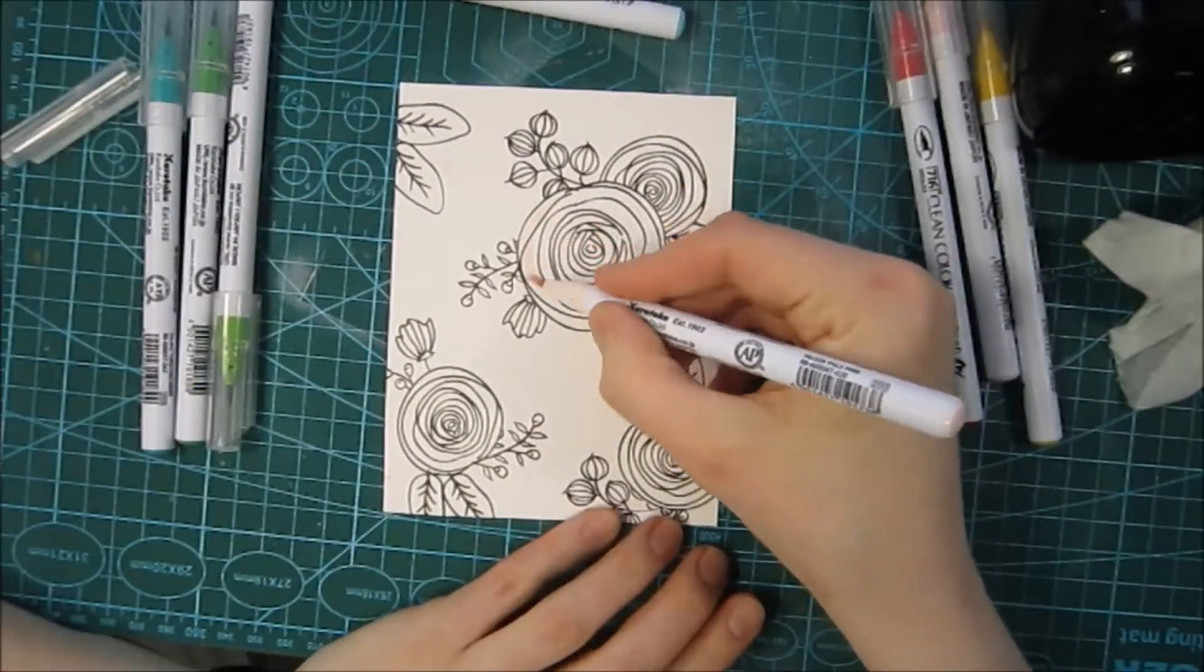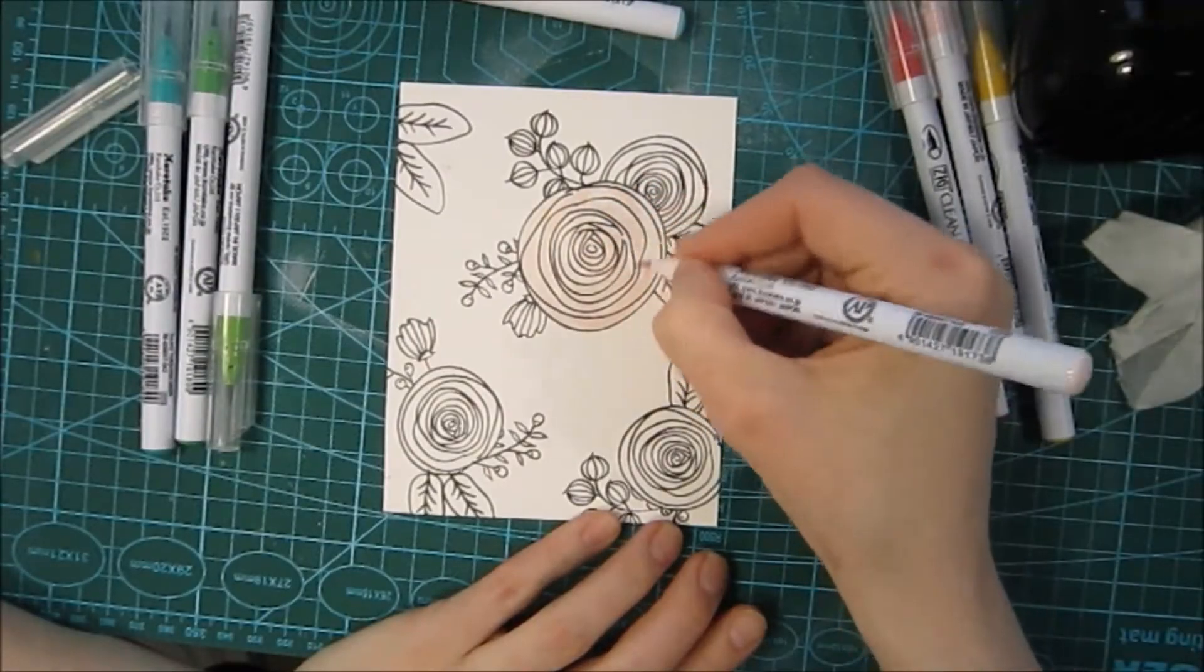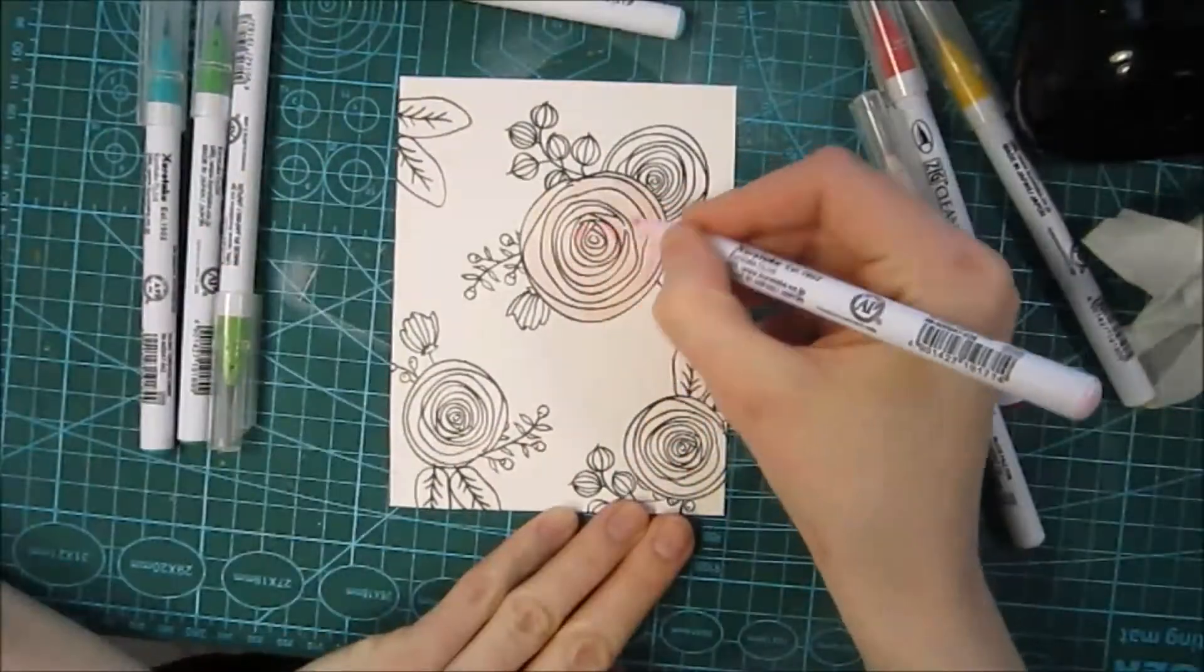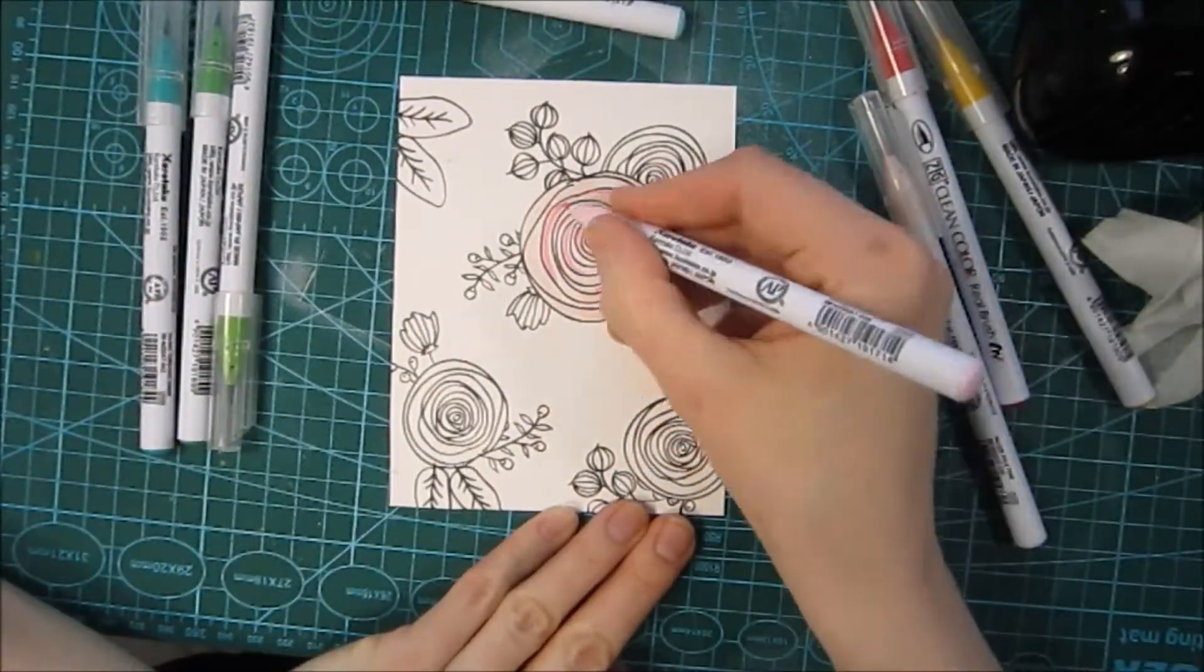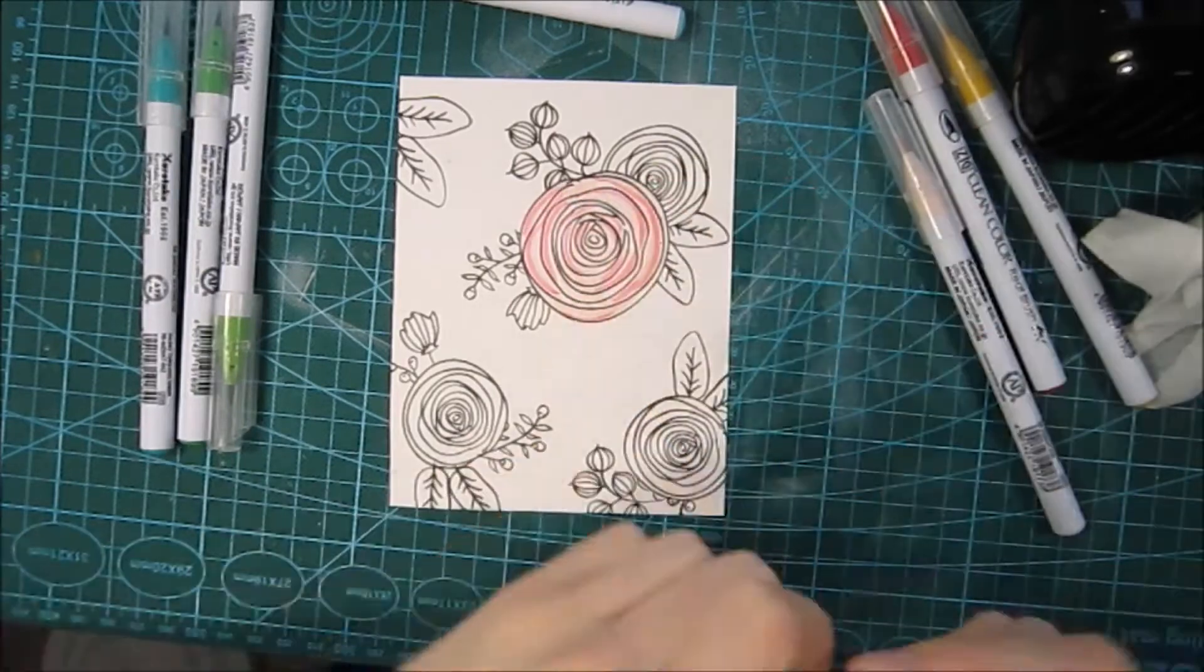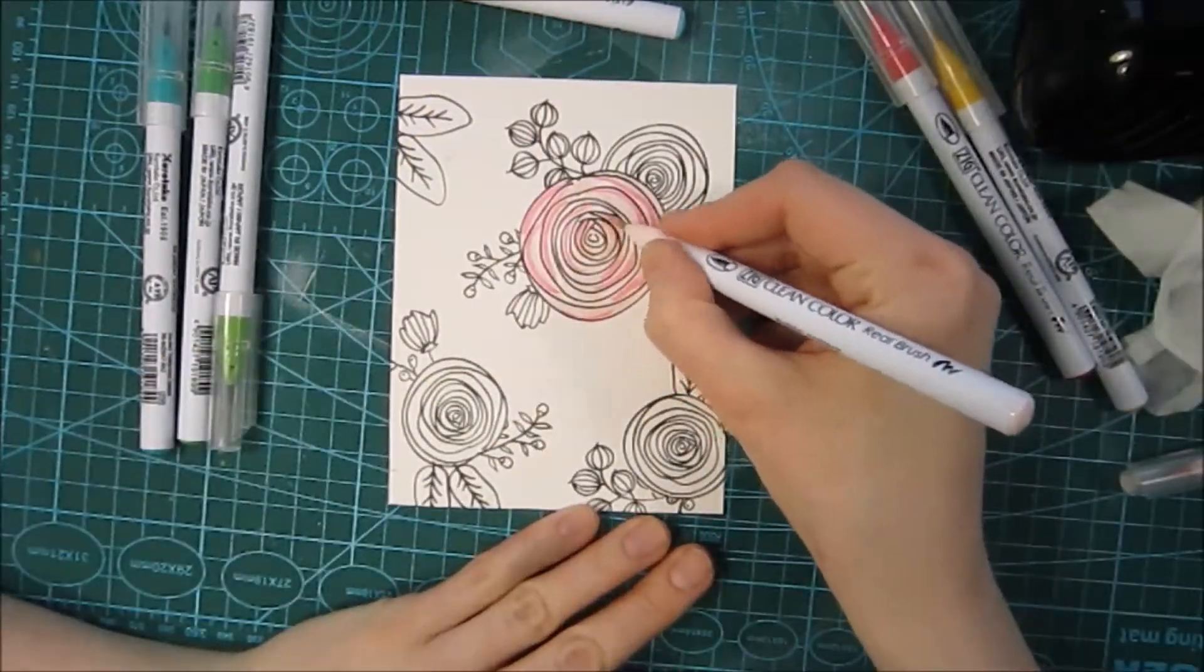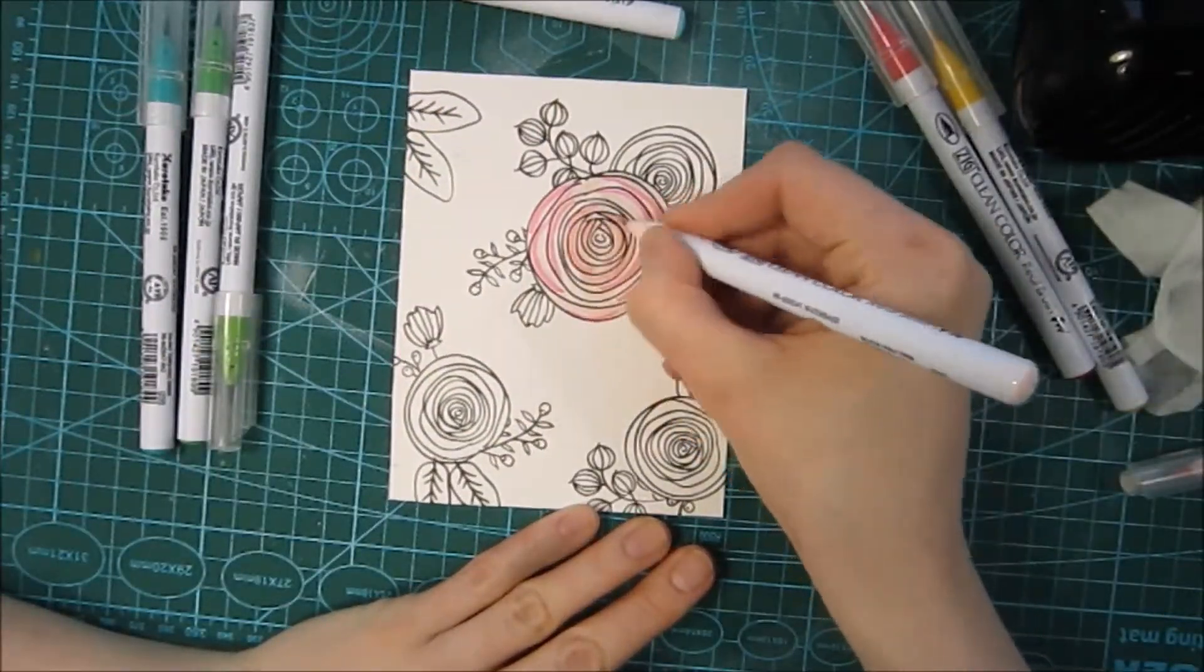To start off, I am taking the lightest shade of pink and just going around that larger image. Then I'm going in with a darker pink color to some of the parts and smoothing these colors out.